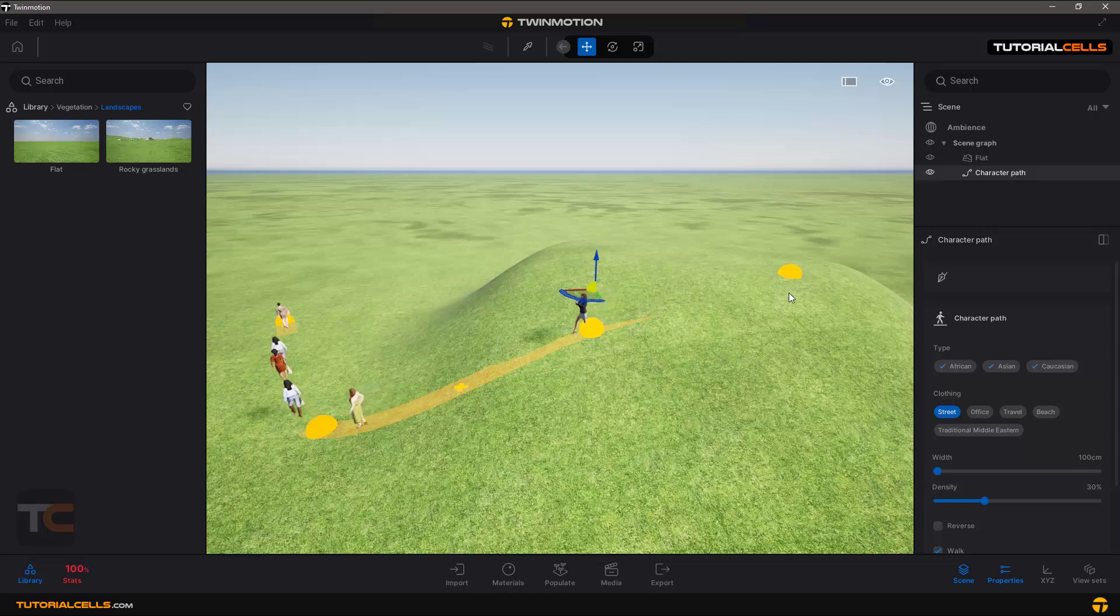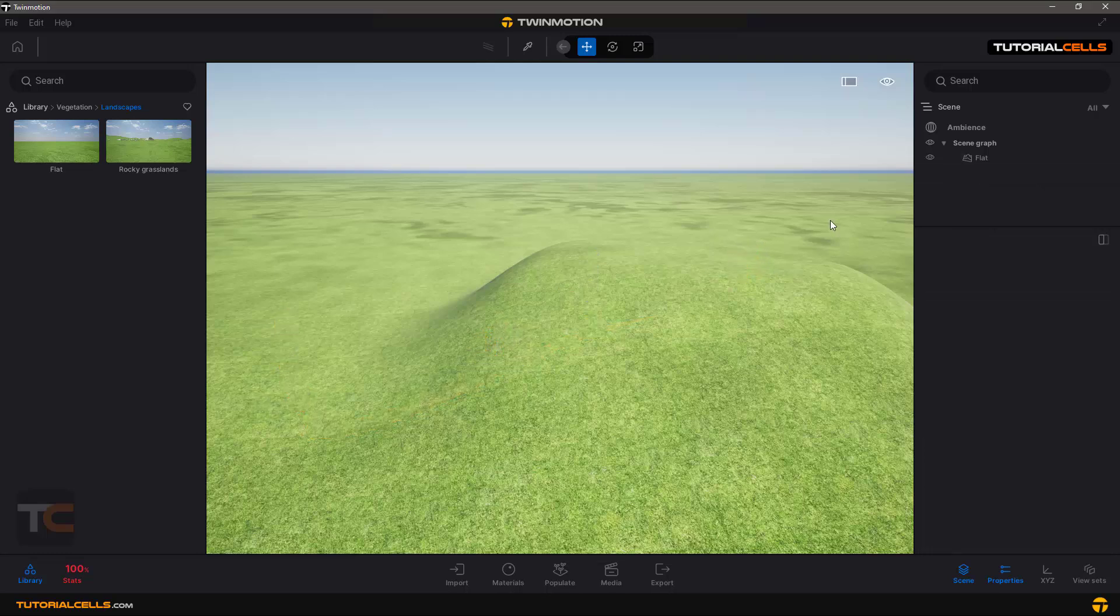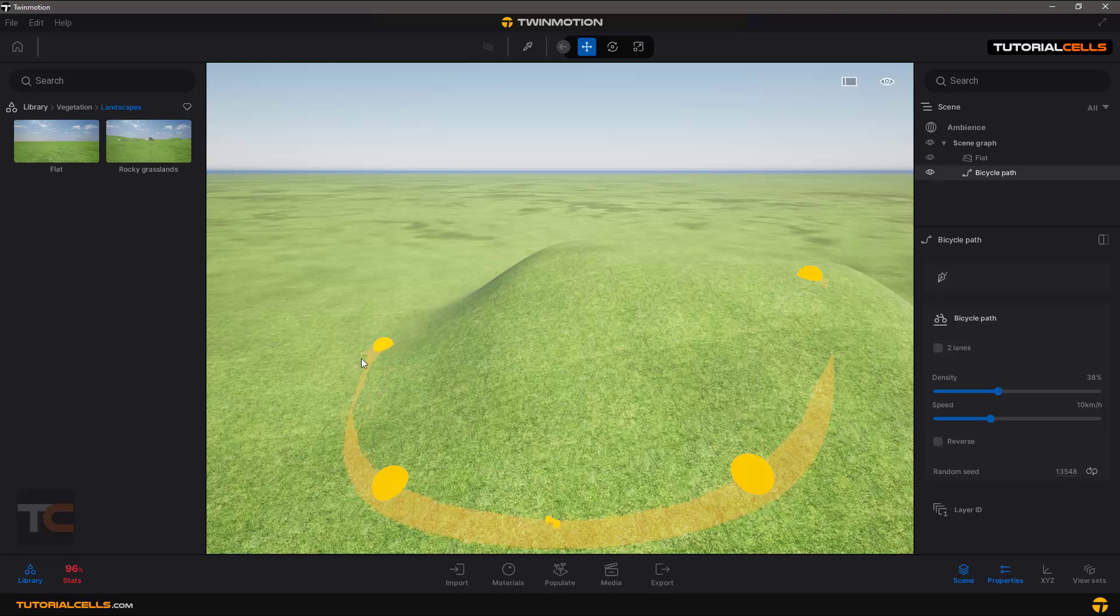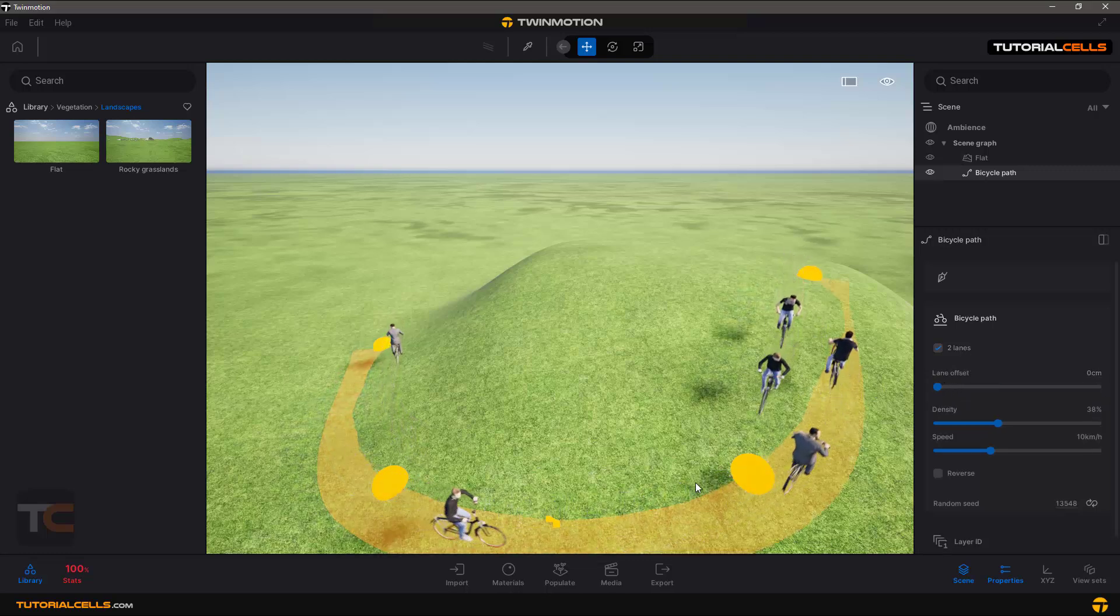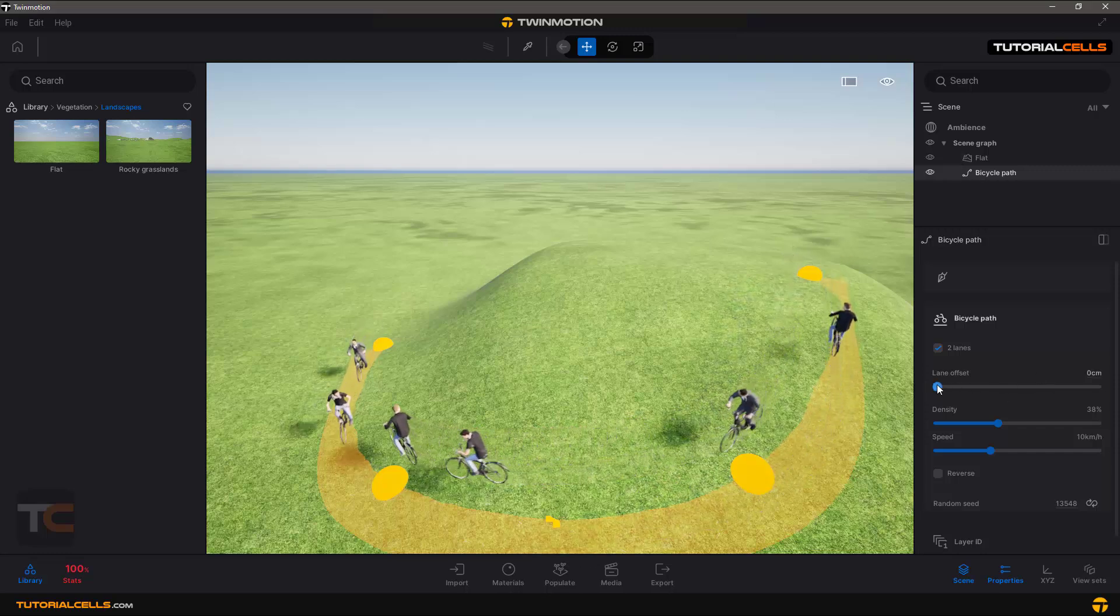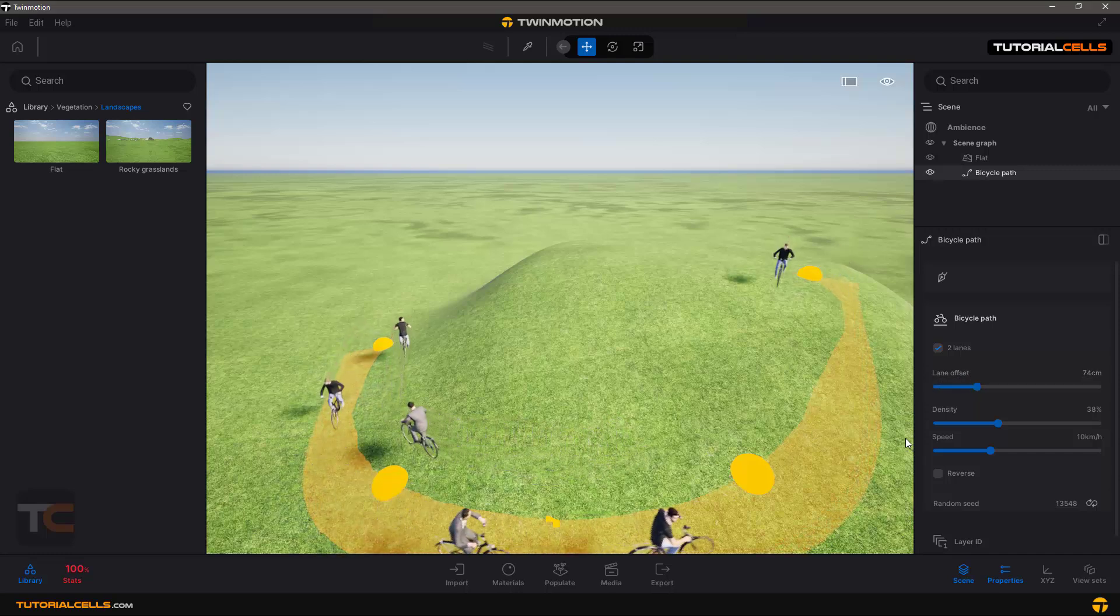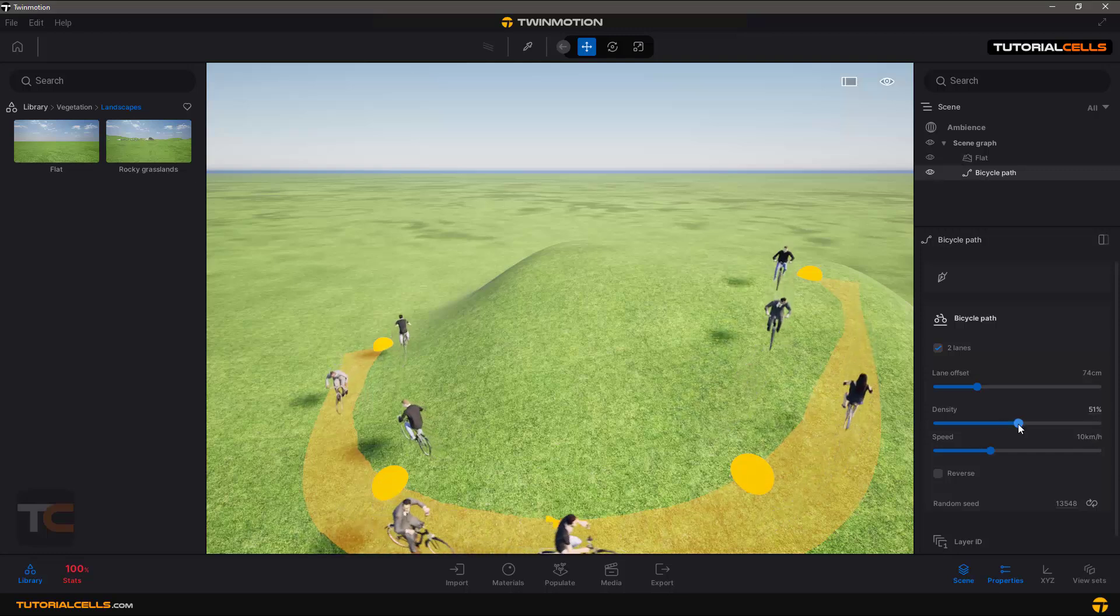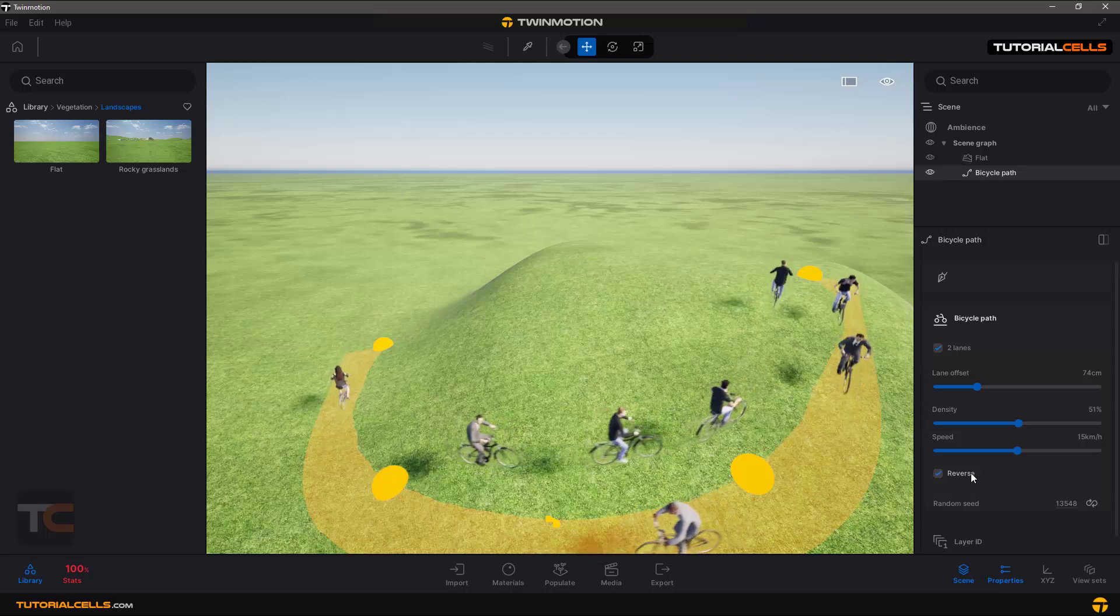Another path is bicycle. It's really easy. We have a bicycle on our path, two-lane. You can see we have a line for going and a line for backing. You can change the offset of that, distance between two lines, density of your bicycles, speed of your bicycles, make them reverse, and the random seat of the people on this bicycle path. So easy.